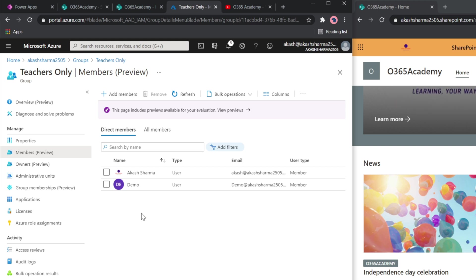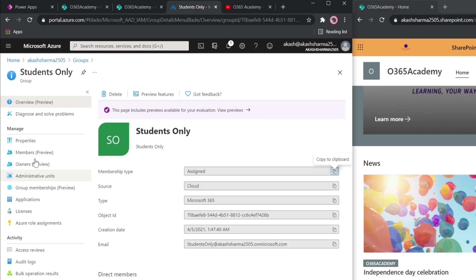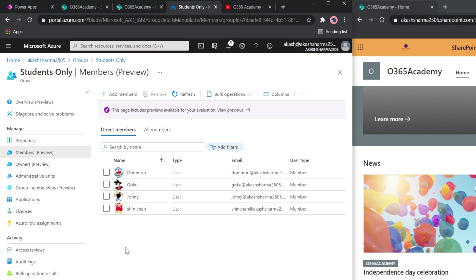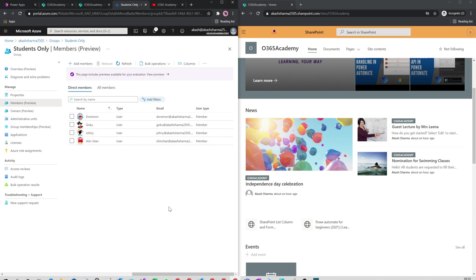If I go back and check the Students group in the members, I have four students. Goku is one of them who is logged in in another browser on the right side. So that means the target audience should be added to their respective AD groups. That is all what we need from Azure AD groups.